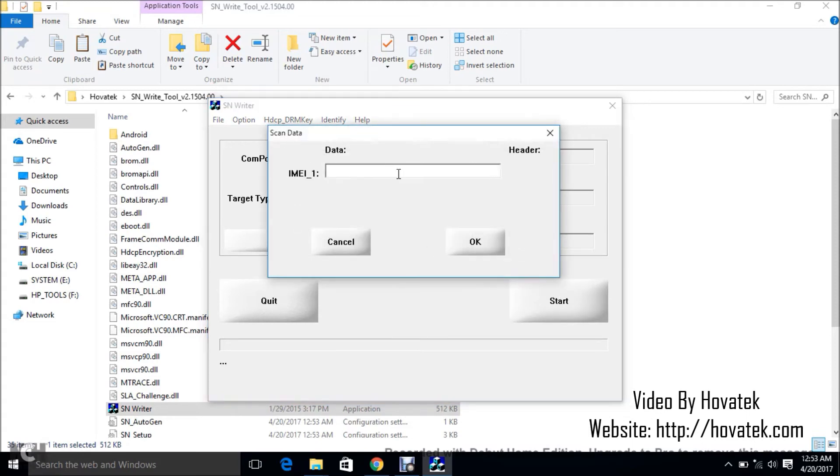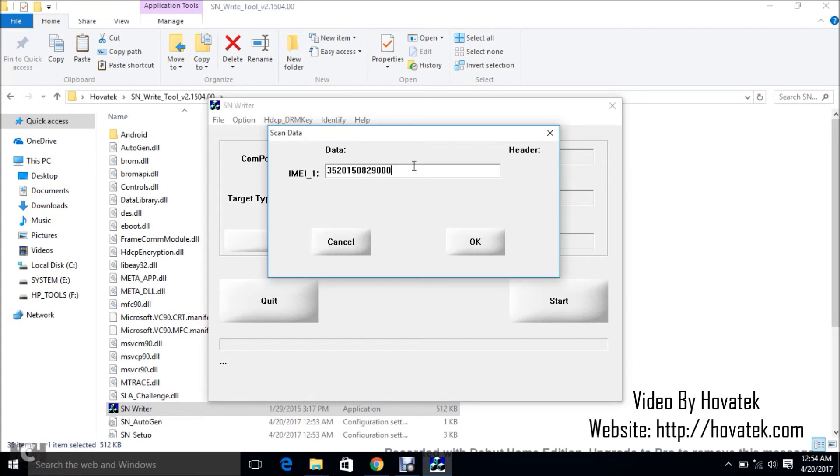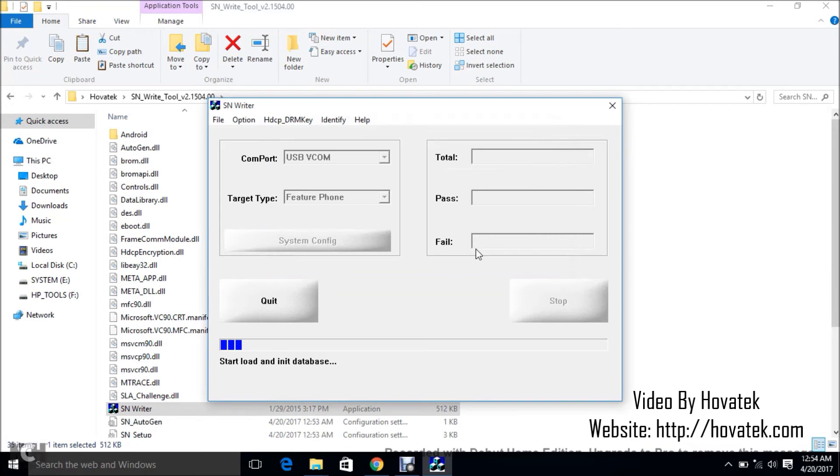Now since I clicked just IMEI, that's the only prompt I'm going to get. So you're going to enter the IMEI for the device you intend to flash. Let me just drop a sample IMEI: 0073735201508. So let's work with this.